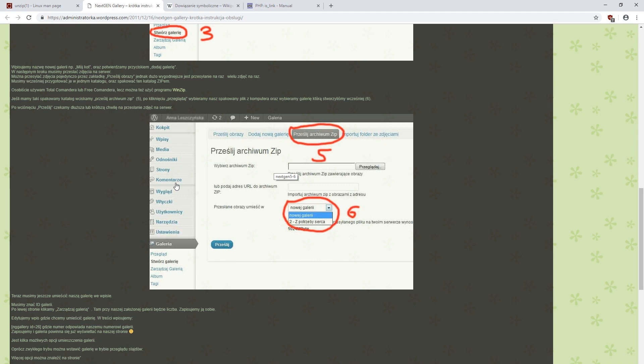On our side, this file is unpacked to a temporary directory using the unzip Linux command. Then, all files with the PNG extension are copied to the proper directories and added to the database. Then we clean the given directory.